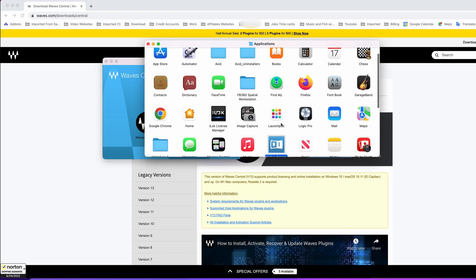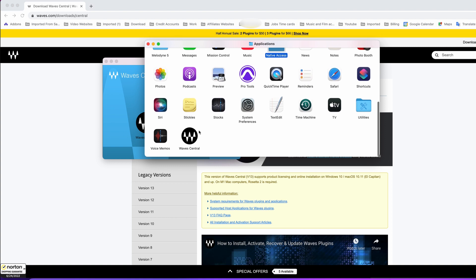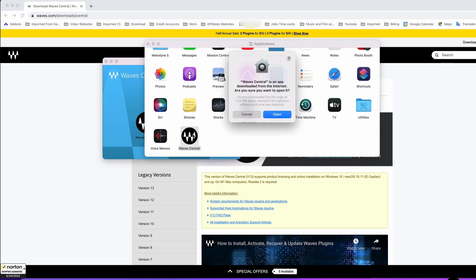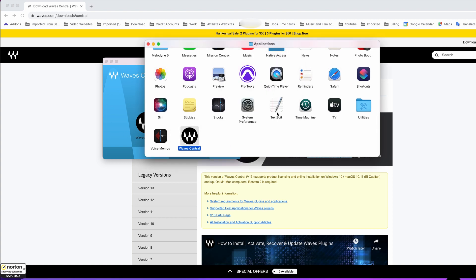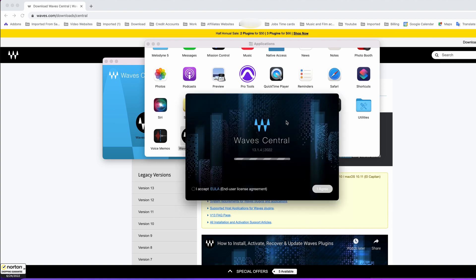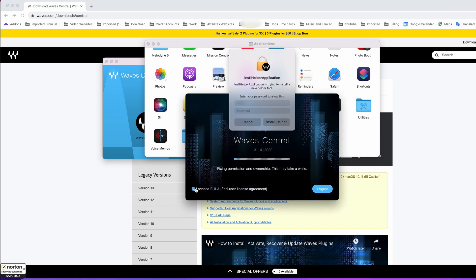We find the Waves icon and double-click on it. We're going to go through the usual procedure, hitting OK on Waves Central. Now we enter our password and click install helper.